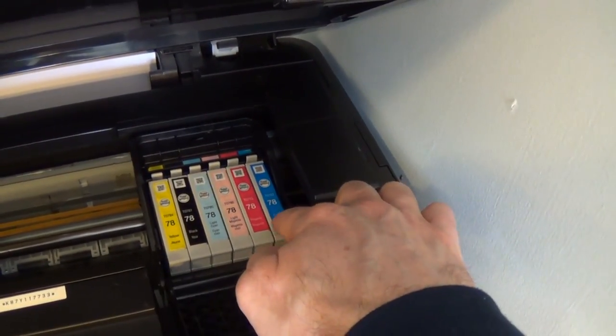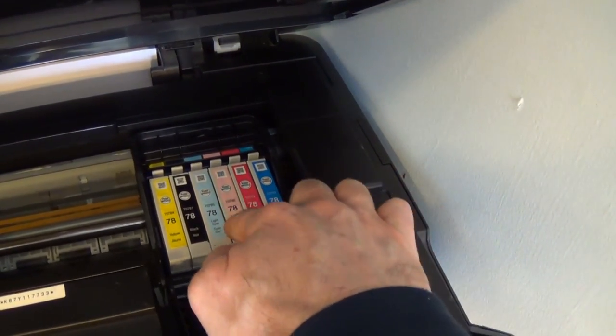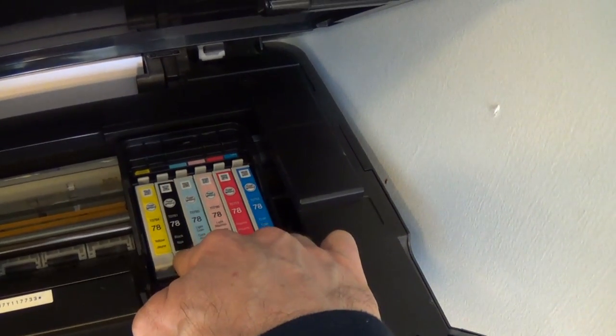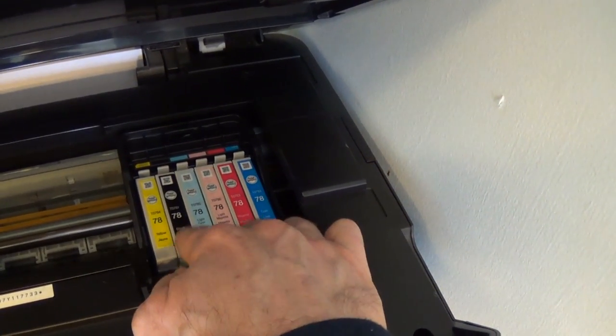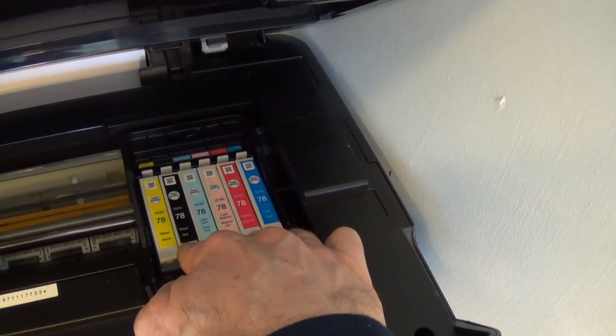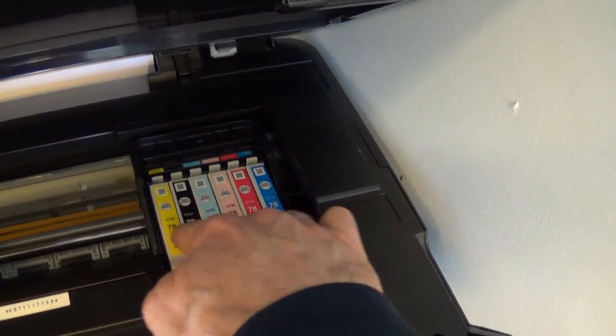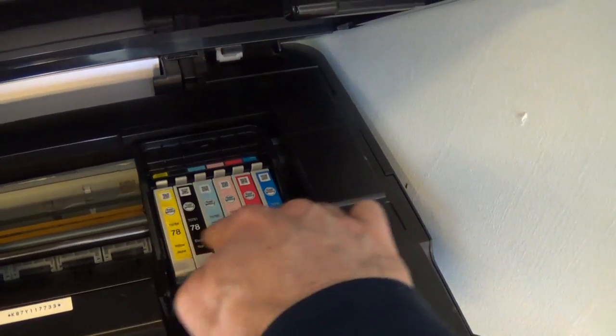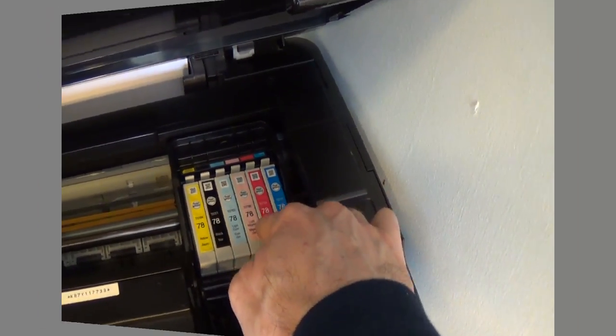Like I said, there are five different colors: one, two, three, four, five, and then the black color right here. They all say 78.